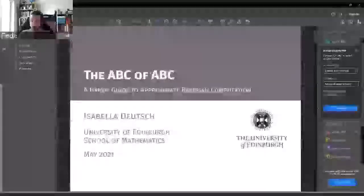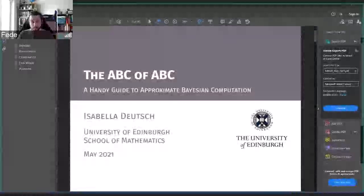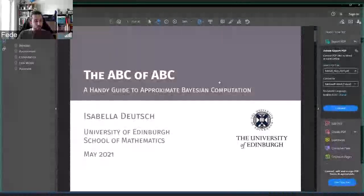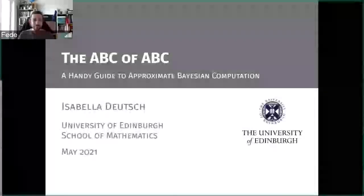Congratulations for all your achievements so far. The stage is yours — about 20 minutes, if that's okay. We can take questions at the end of each talk if you like, and then proceed to the next speaker. Thanks, Bella.